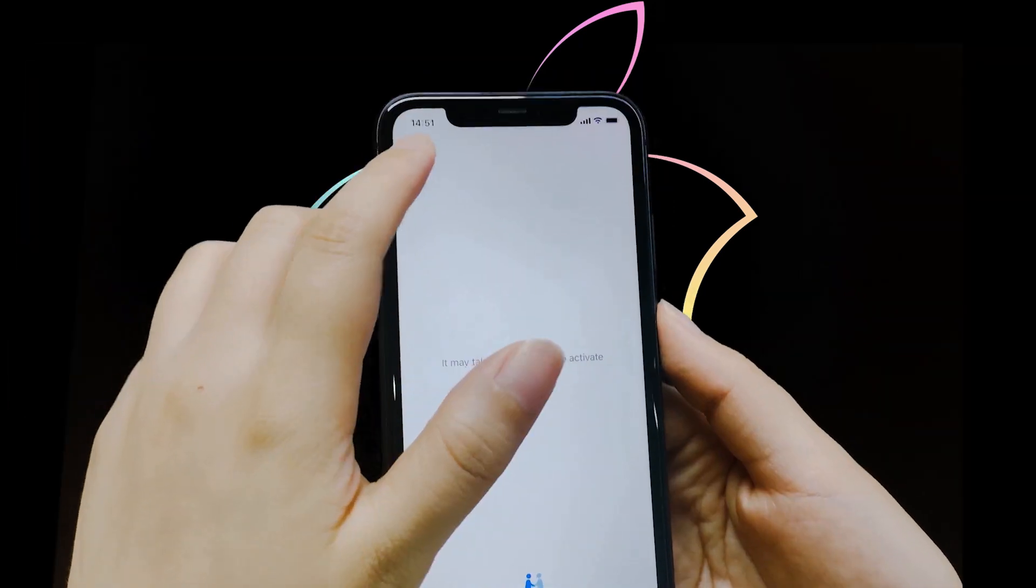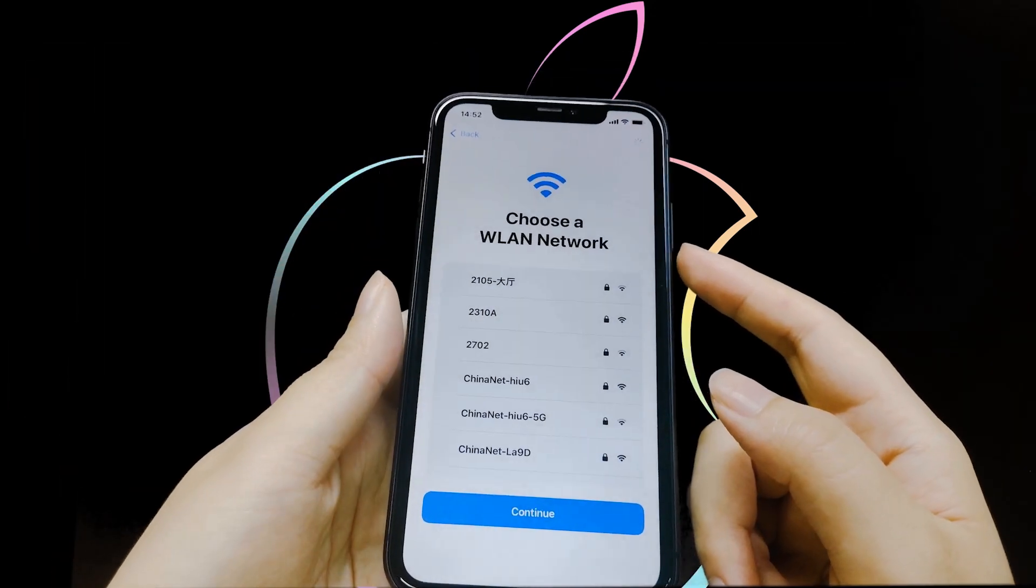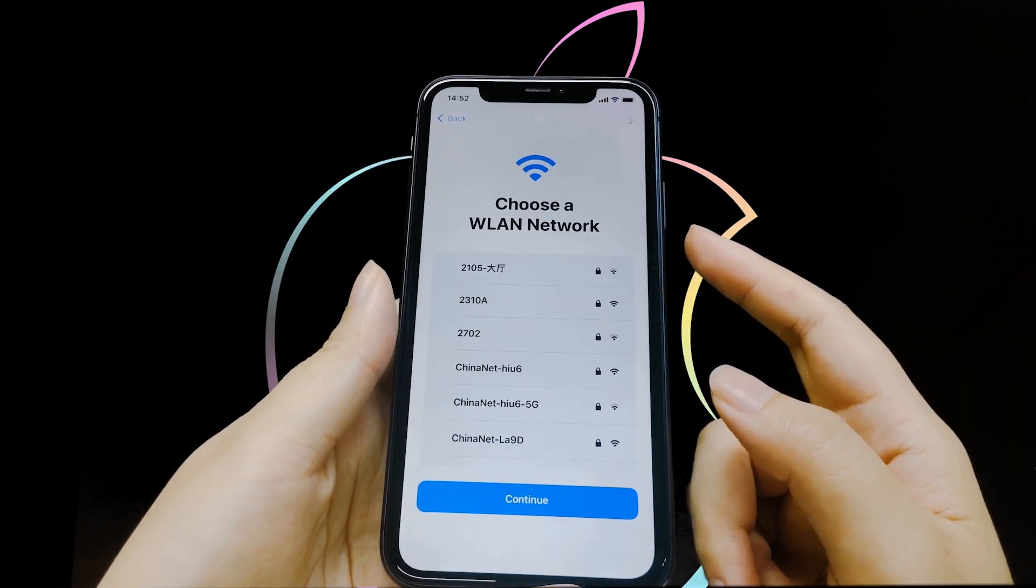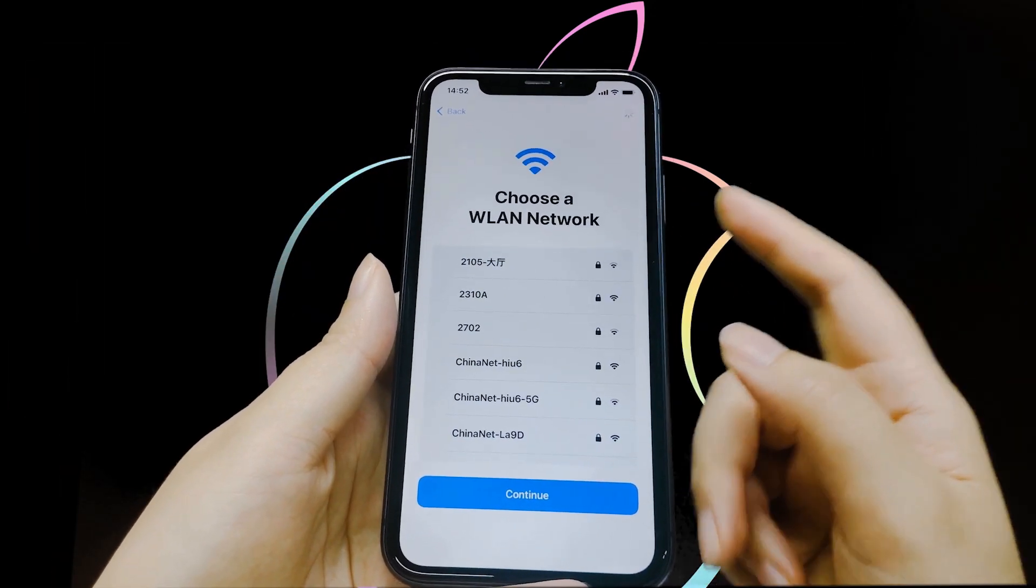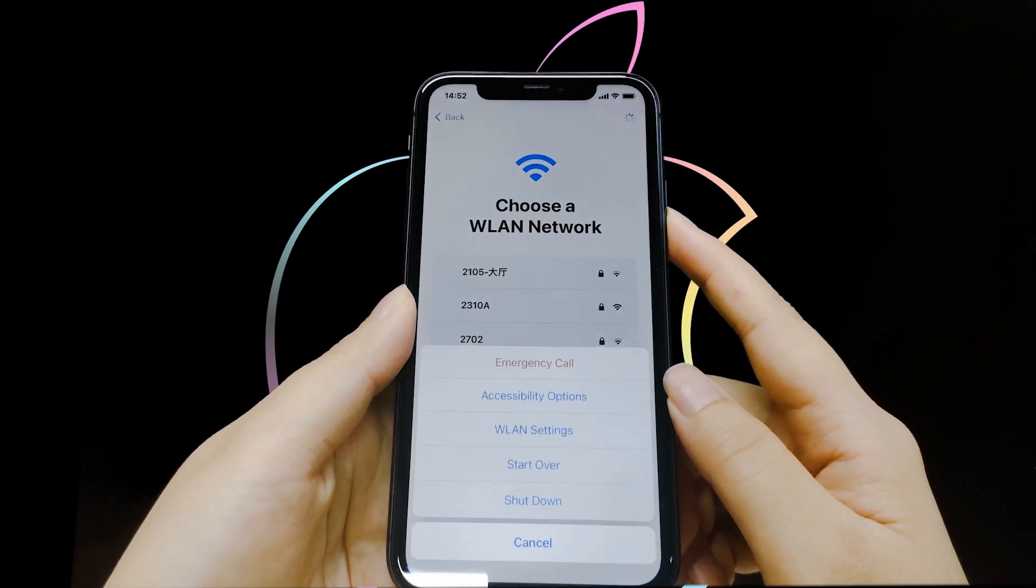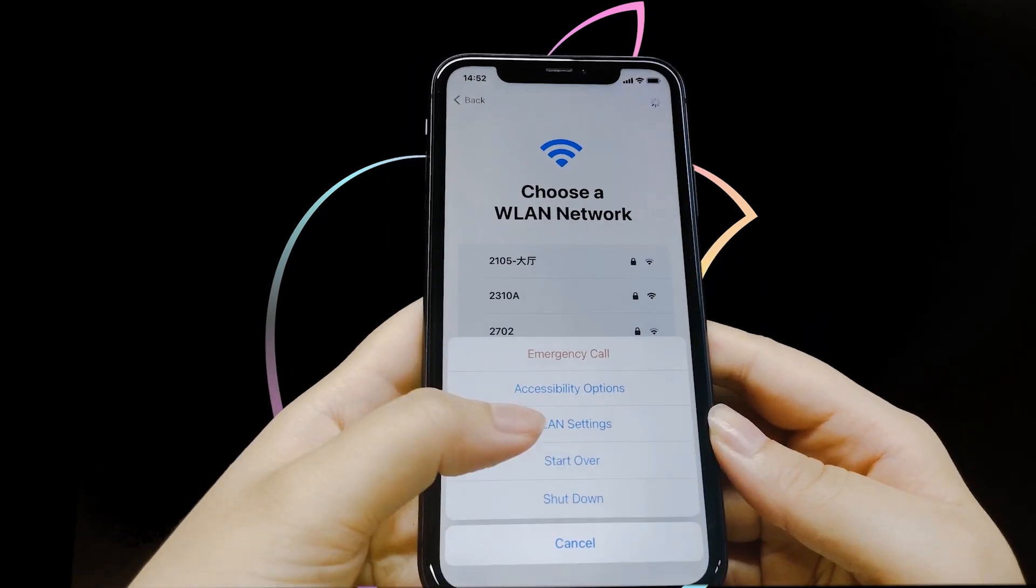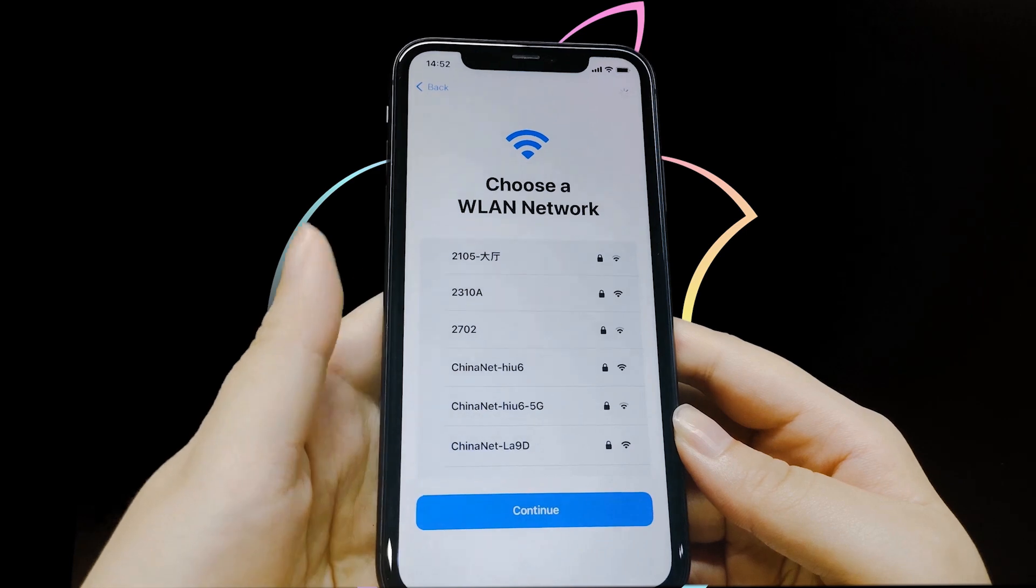Get back. Press and hold the power button, and you will see the WLAN settings button. Tap on it.